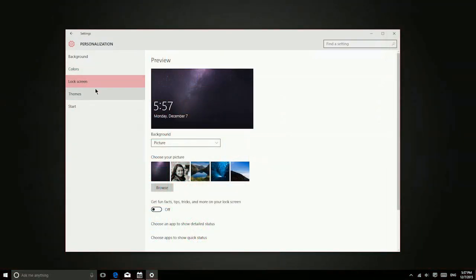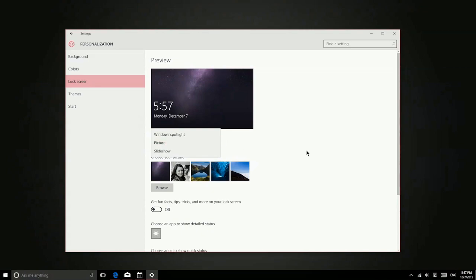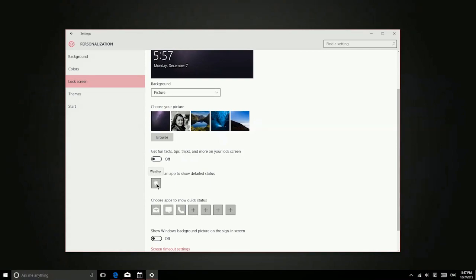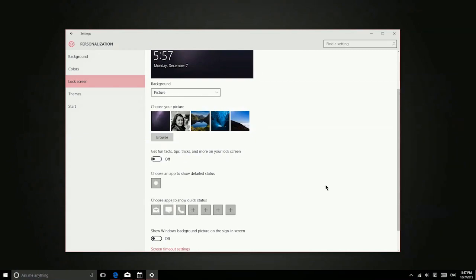You can also personalize the lock screen by choosing different photos or a slideshow. And then you can choose to have detailed status on some things, like the weather. So on the lock screen, it will actually show me the current temperature. And then you can also choose quick status for other applications, such as mail, messages, and phone.